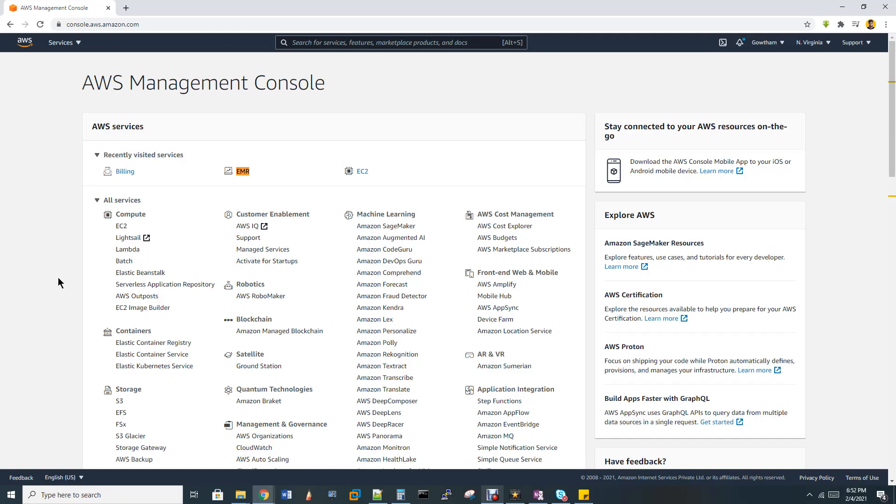Hi, welcome to my channel. Today we are going to discuss EMR, Elastic MapReduce, which is a service in AWS, Amazon Web Service Cloud.